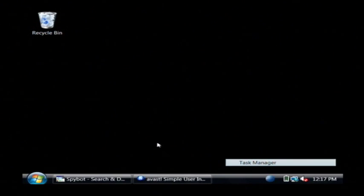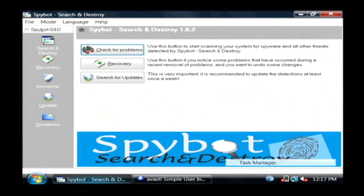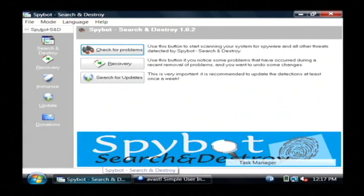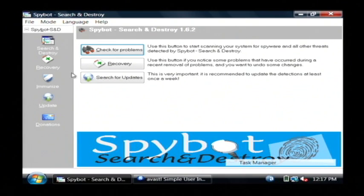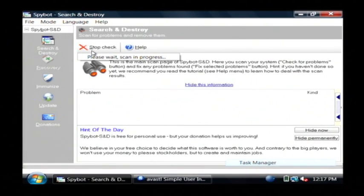Both of these are already open. In Spybot, if you have adware attacking your PC, once you launch the program, just click check for problems.